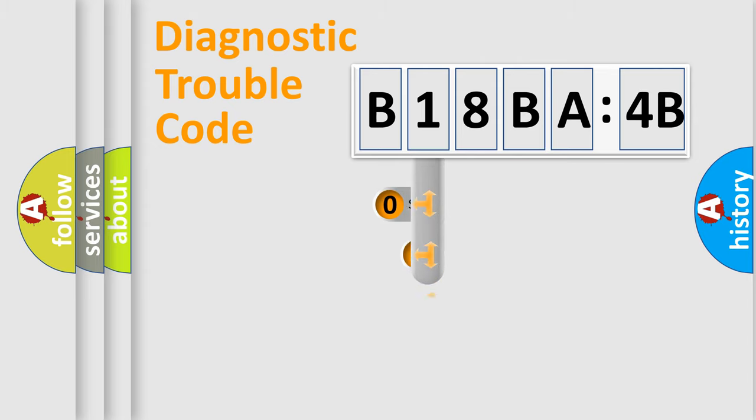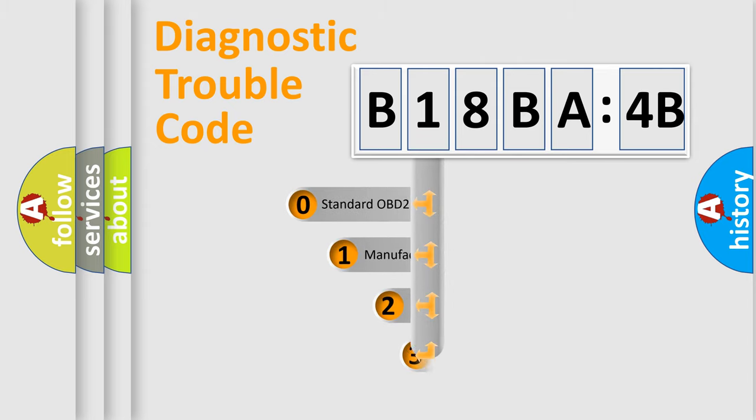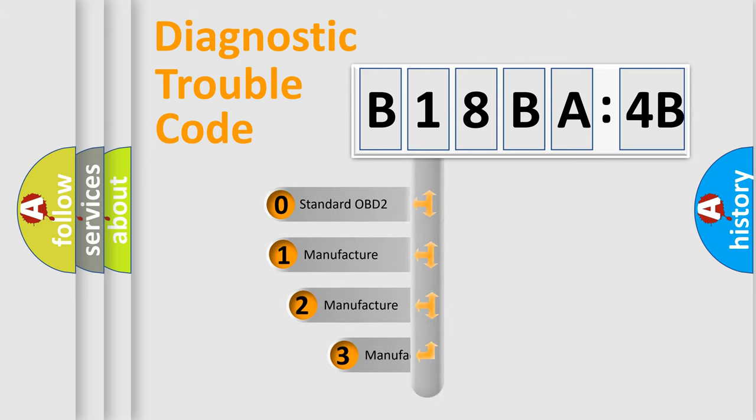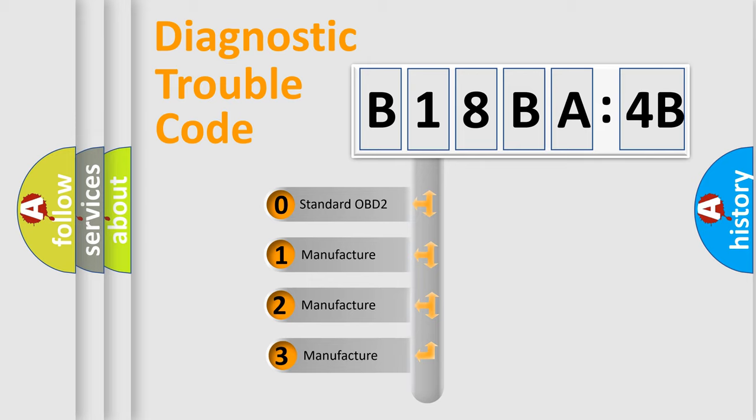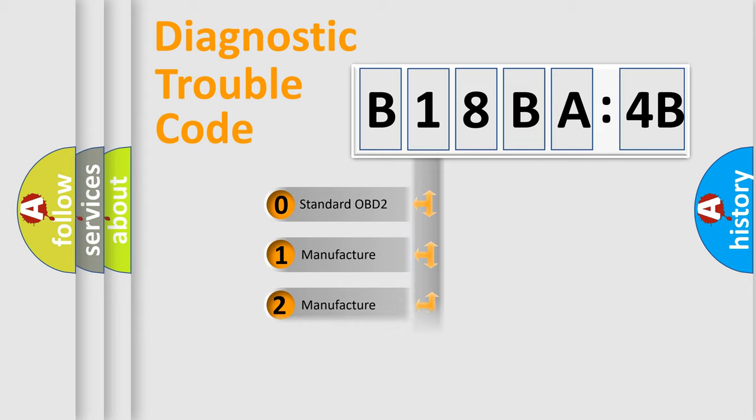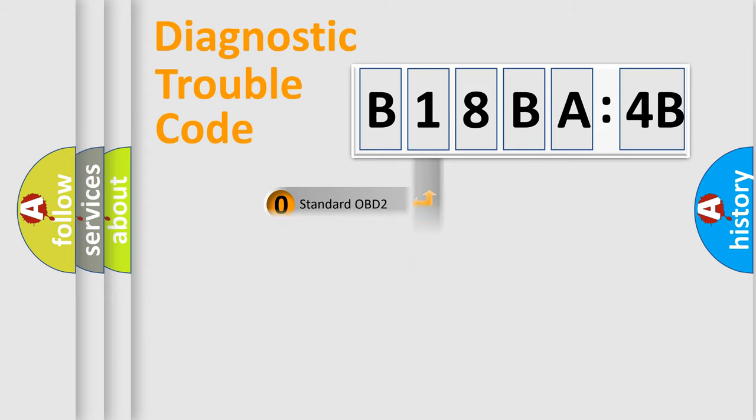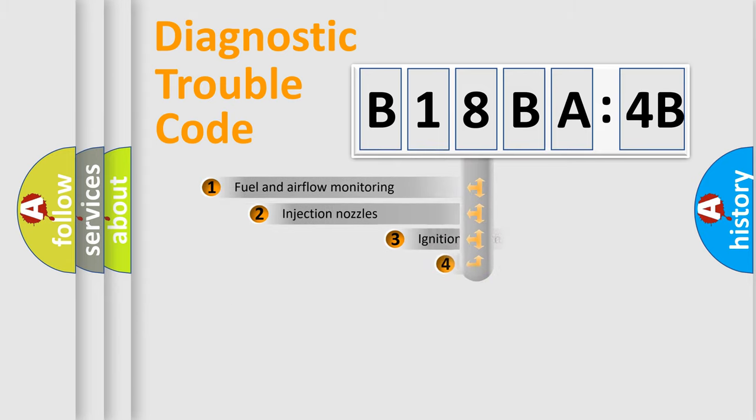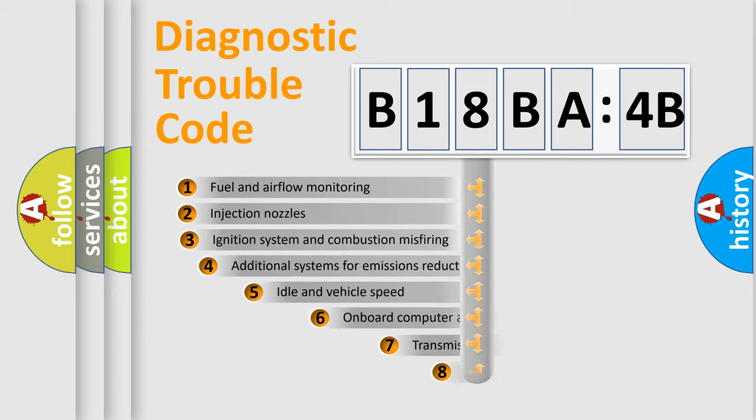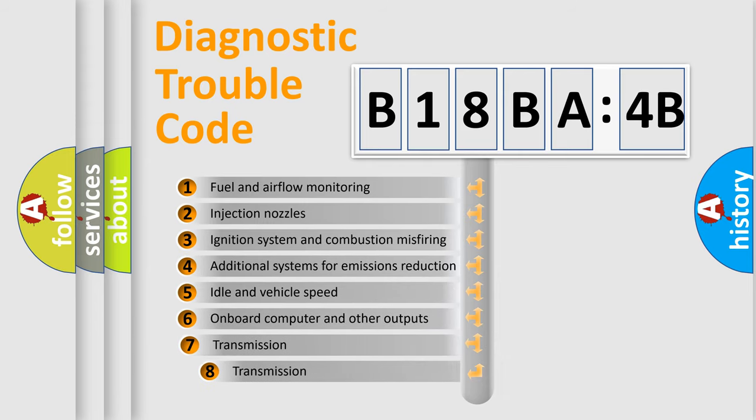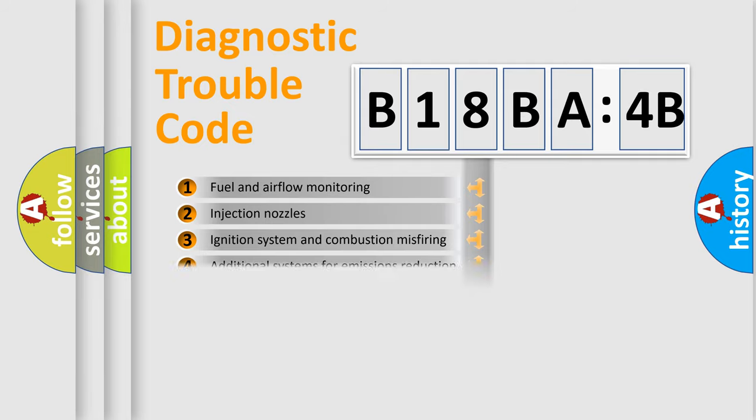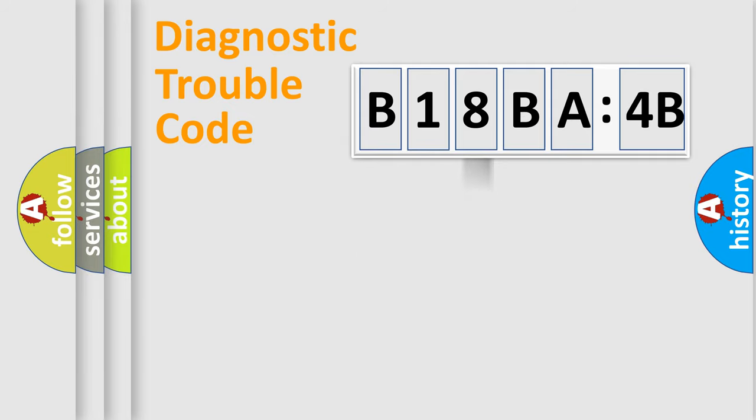This distribution is defined in the first character code. If the second character is expressed as zero, it is a standardized error. In the case of numbers 1, 2, or 3, it is a manufacturer-specific expression of the car-specific error. The third character specifies a subset of errors. The distribution shown is valid only for the standardized DTC code.